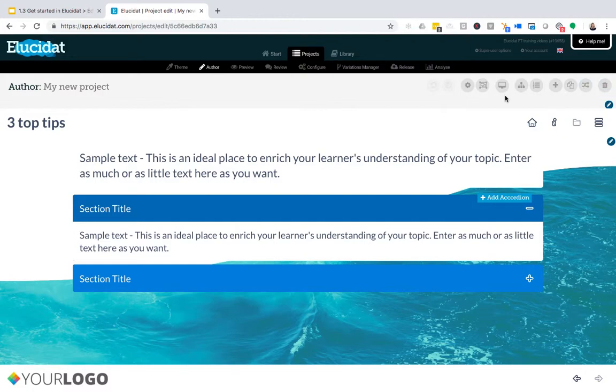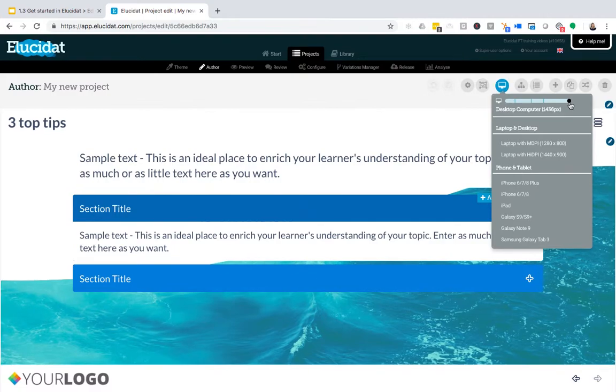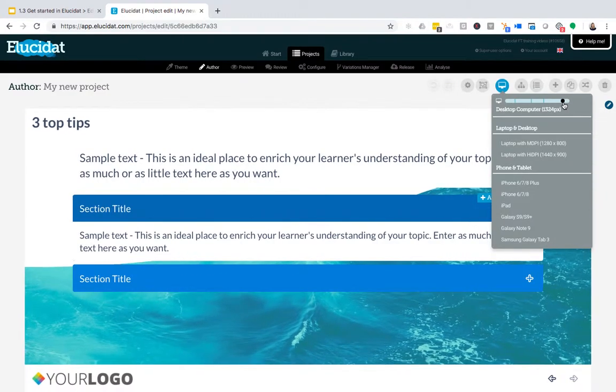Finally, you can author your project in different modes. I'm going to choose this desktop icon here which brings up a slider for me, which I can use to see my project in different view modes.